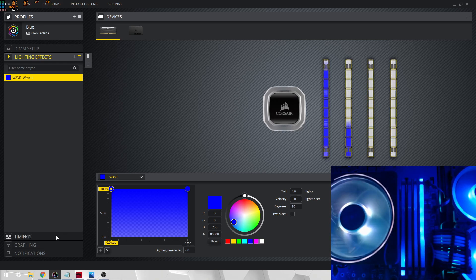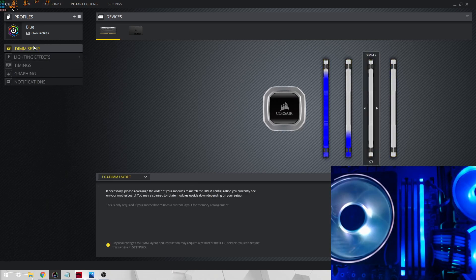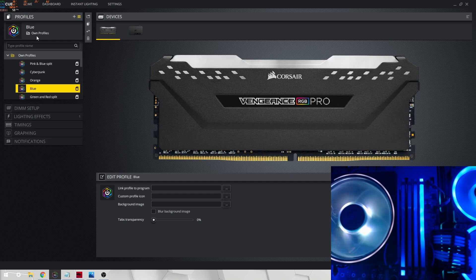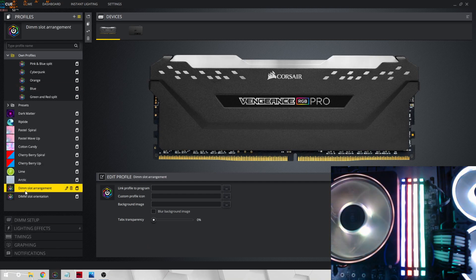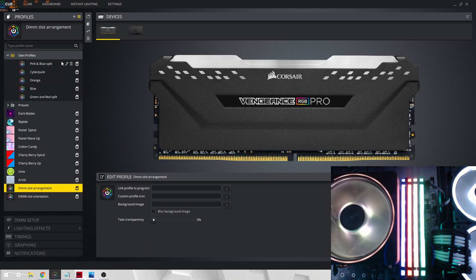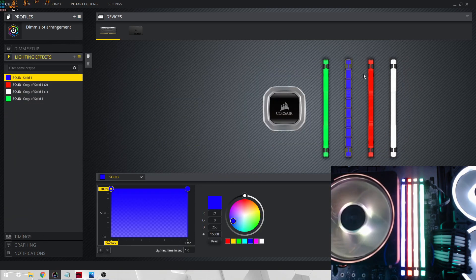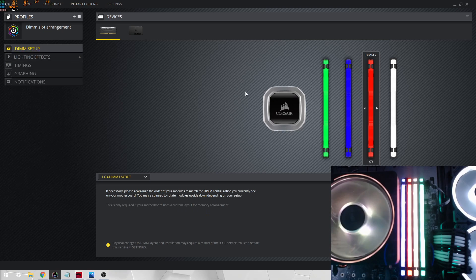What you want to do is go onto your DIMM setup, and I would consider making a DIMM arrangement profile, or something like this, that each stick has their own lighting solid effect, and you go onto DIMM setup, and then change them up as they are.